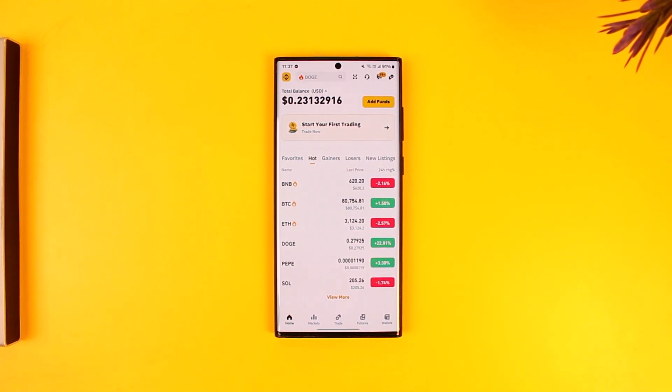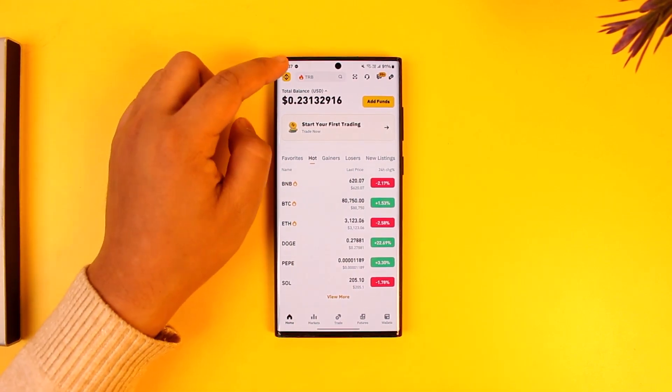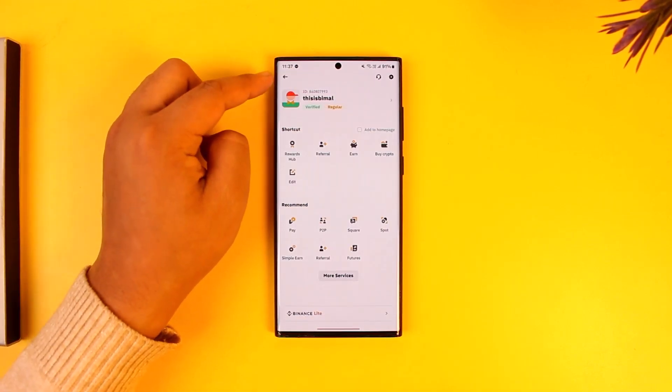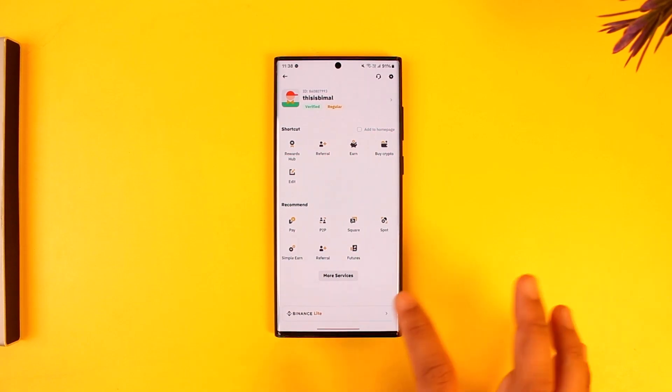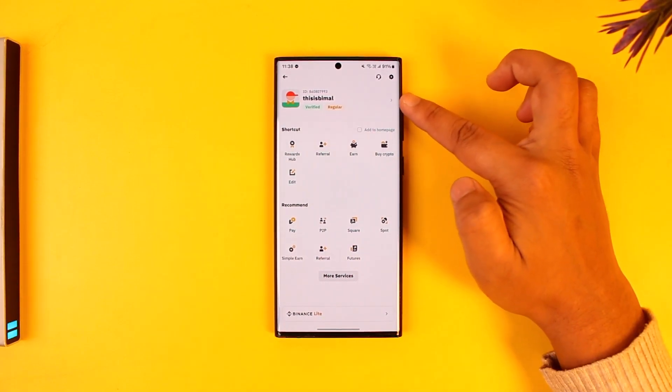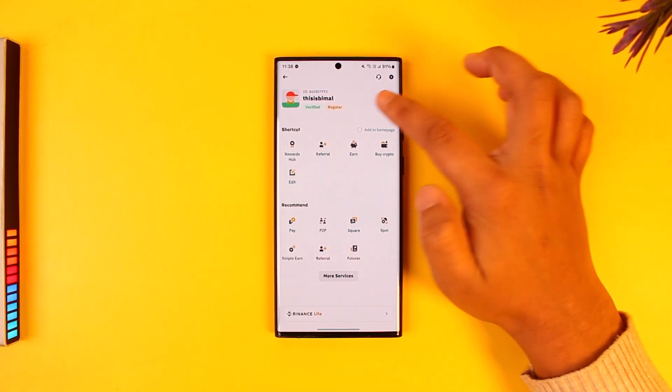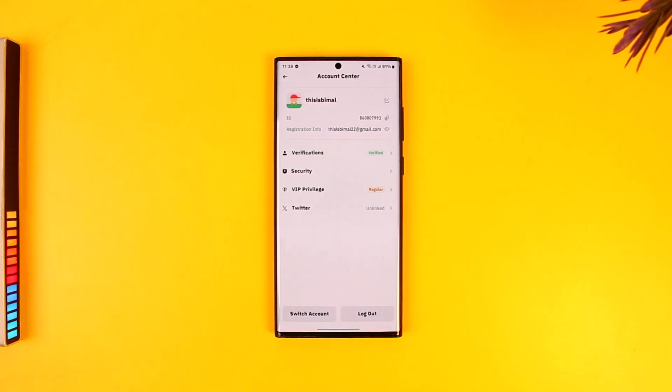To log out of my Binance account, what I have to do is tap on the Binance logo from the top left of the screen. You'll see this interface right here. You can also see your Binance profile name along with your ID, so just tap on it.